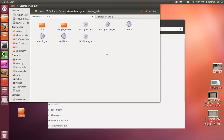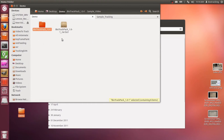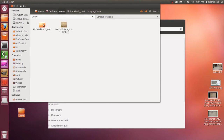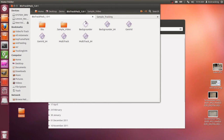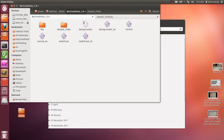Hi everybody, this is Andrew Quittmeyer from Georgia Tech's Biotracking Lab, the multi-agent robotics and systems laboratory. Right now I'm going to show you how to use one component in our Biotracking pack of software called the Backgrounder. The Backgrounder is a very simple but powerful application that basically creates a video background for your tracking purposes.